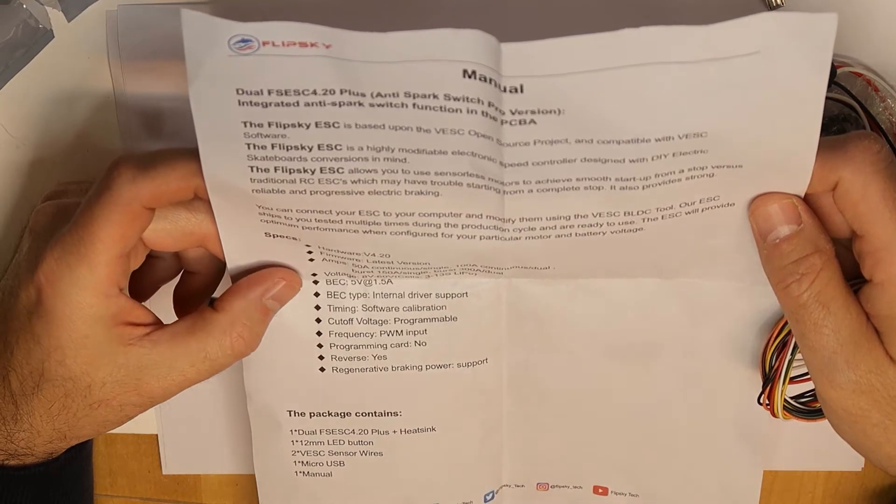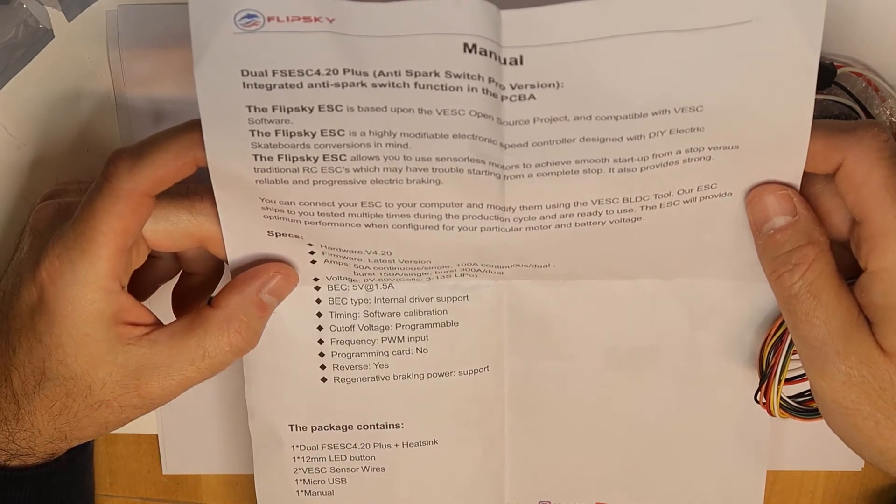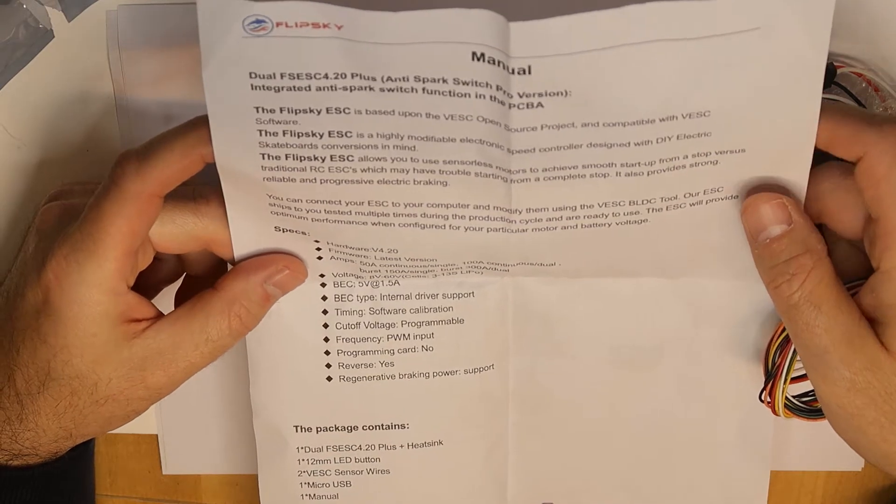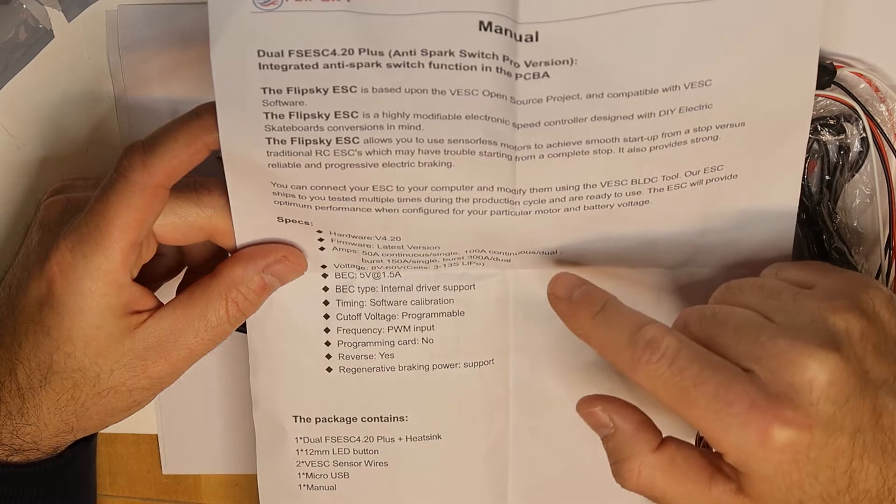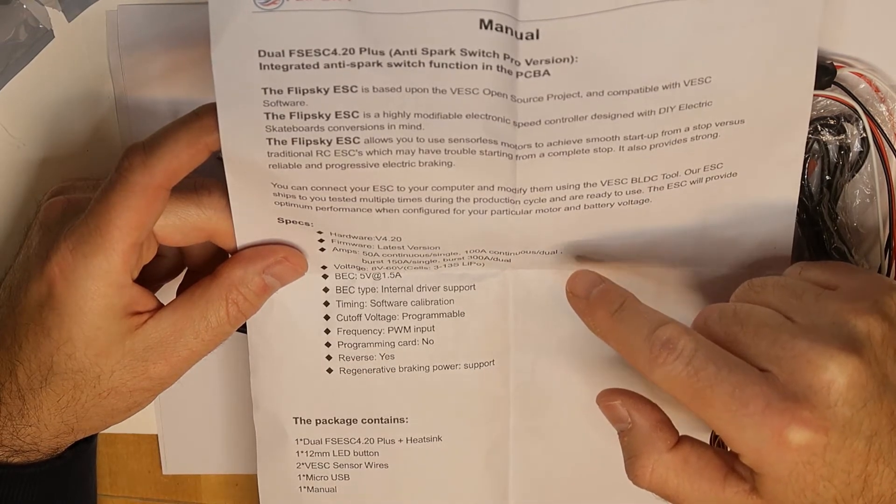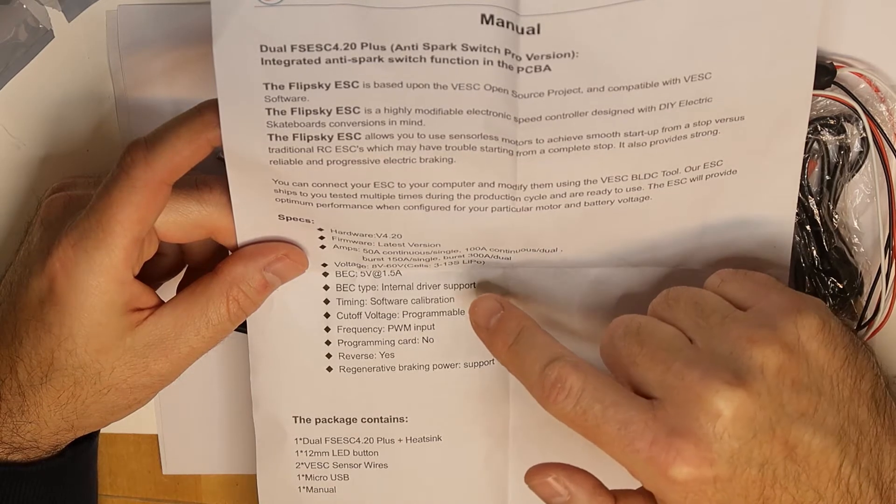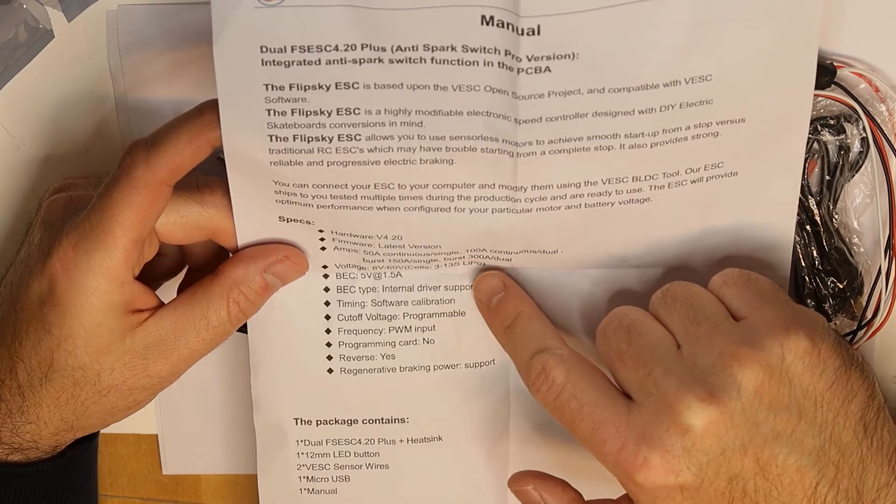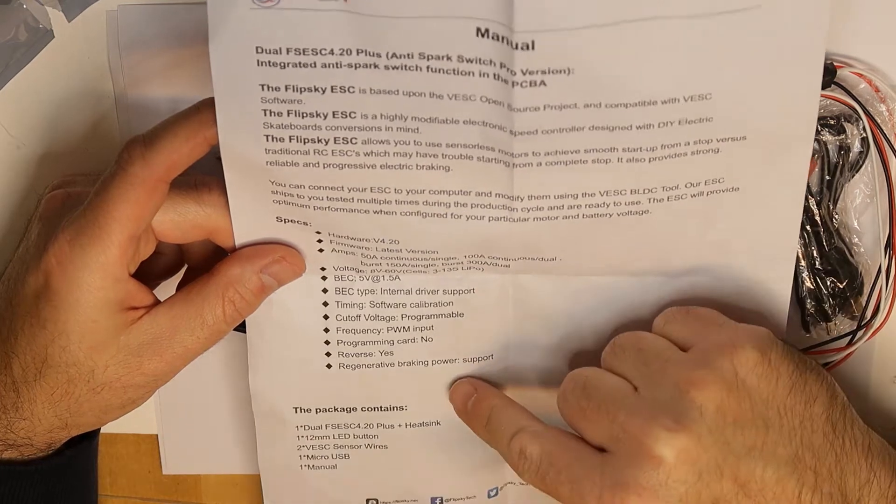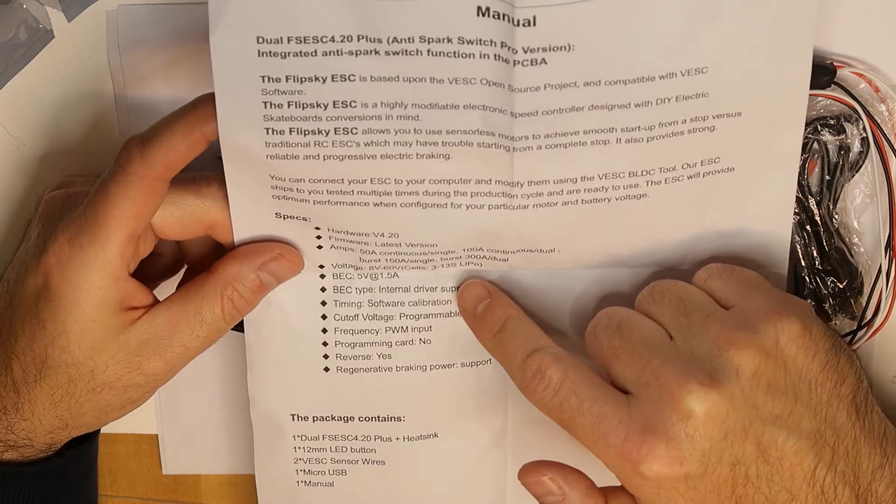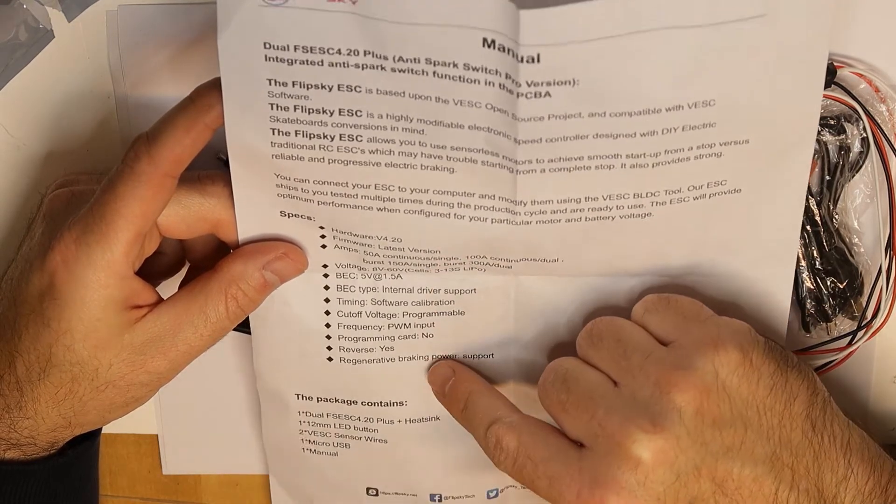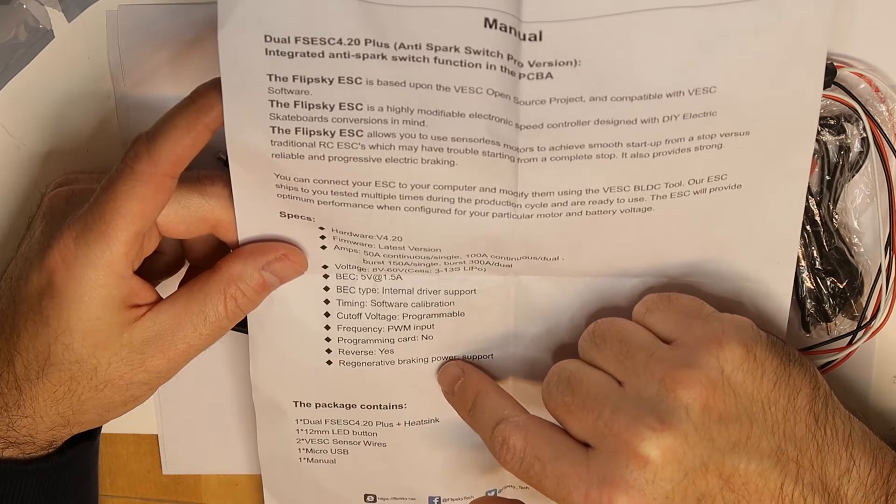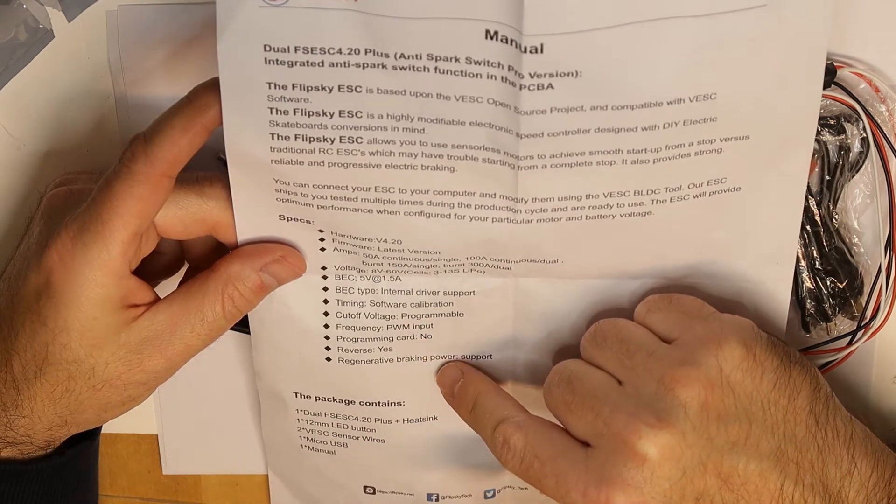50 amps continuous for each motor, or of course 100 amp continuous for the dual motor. And you can get a burst of 150 amps for single or 300 amps for dual. Whoa, this is a lot. So for spikes you have three times the continuous current for a short period of time. And the voltage is 8 to 60 volt, this is very good.